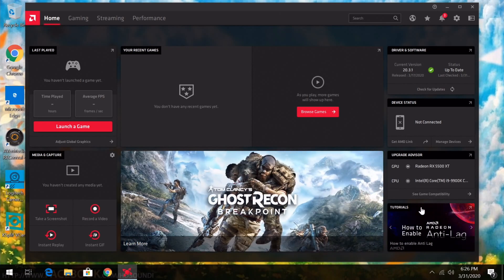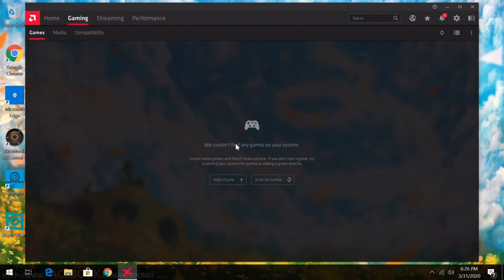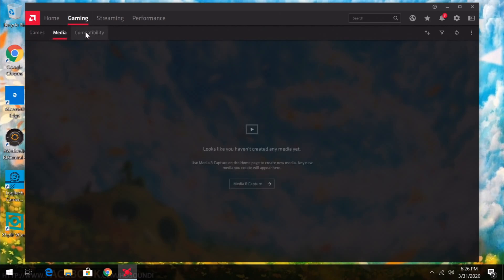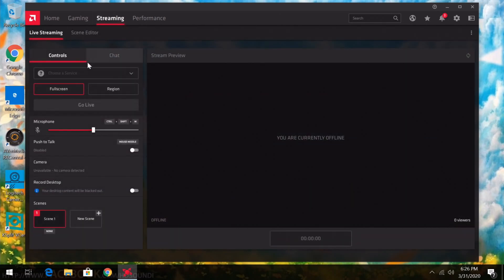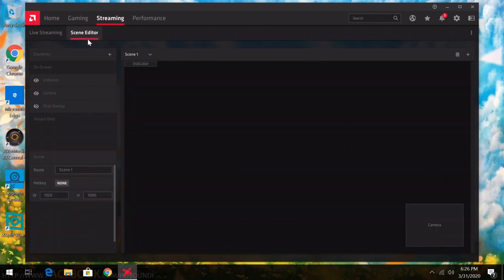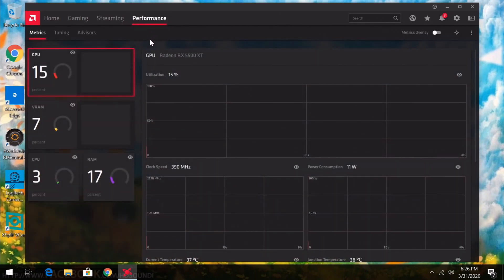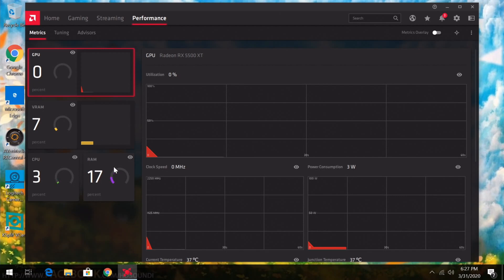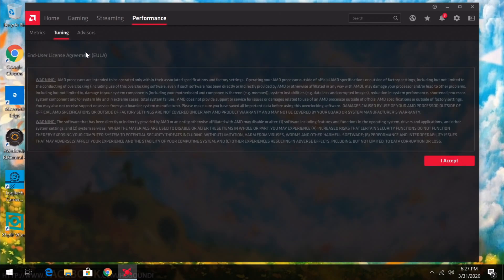If you haven't used AMD Radeon Software in a long time, or ever, it's going to look very fresh and new. On the Home tab there are tons of options: launch games, take screenshots, record video, instant GIF, instant replay. It also shows you driver, software, and device status, an upgrade advisor, and tutorials. Under the Gaming tab you can add games; under Streaming there are streaming controls — you don't need additional streaming software, AMD handles that for you.